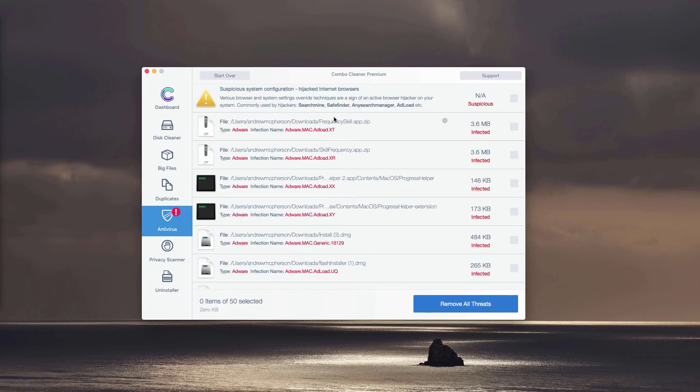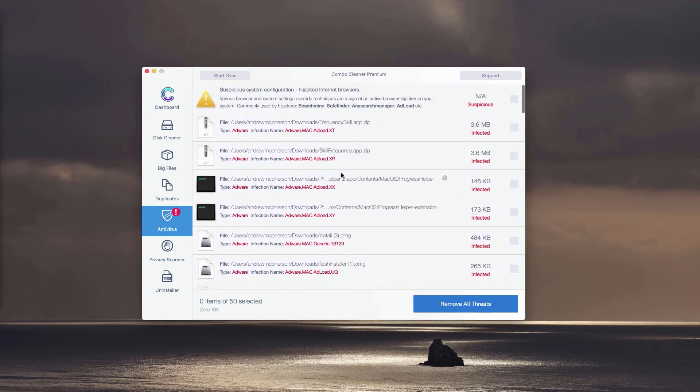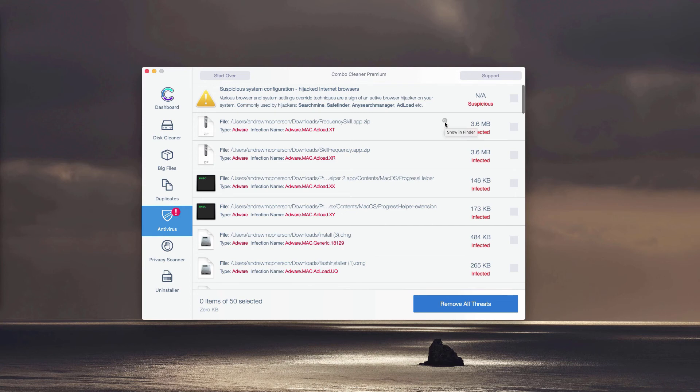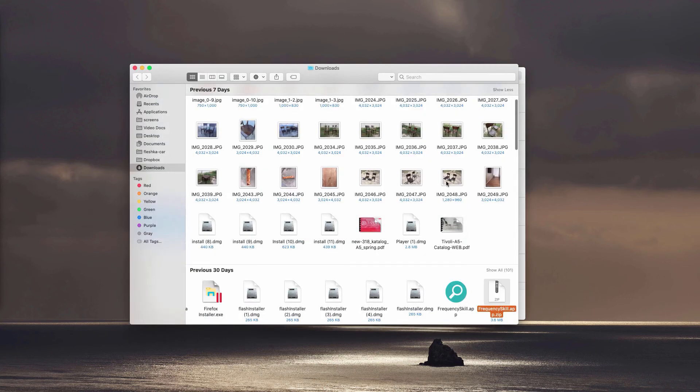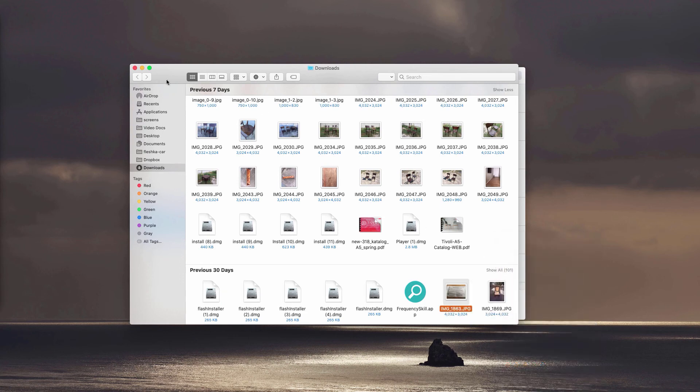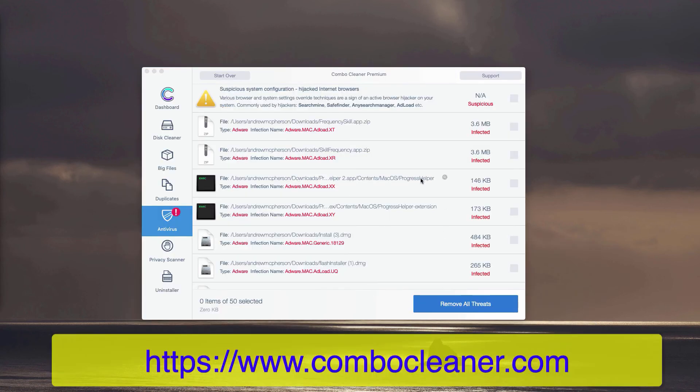You may remove each threat manually, one threat at a time, simply by clicking on this small icon that is saying Show in Finder. So you may find the location of this adware in the Finder and move it to the trash.